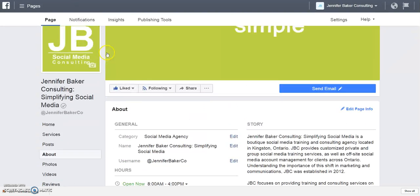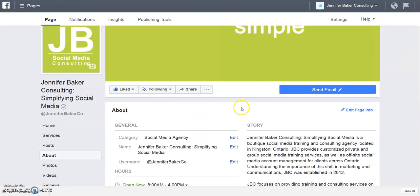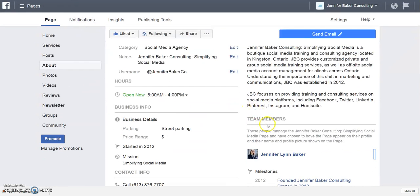It's under your About section — scroll down to the Team Members section and you can add and remove as required. Thanks everyone, I hope you have a great day. If you have any questions, leave them in the comment section below.